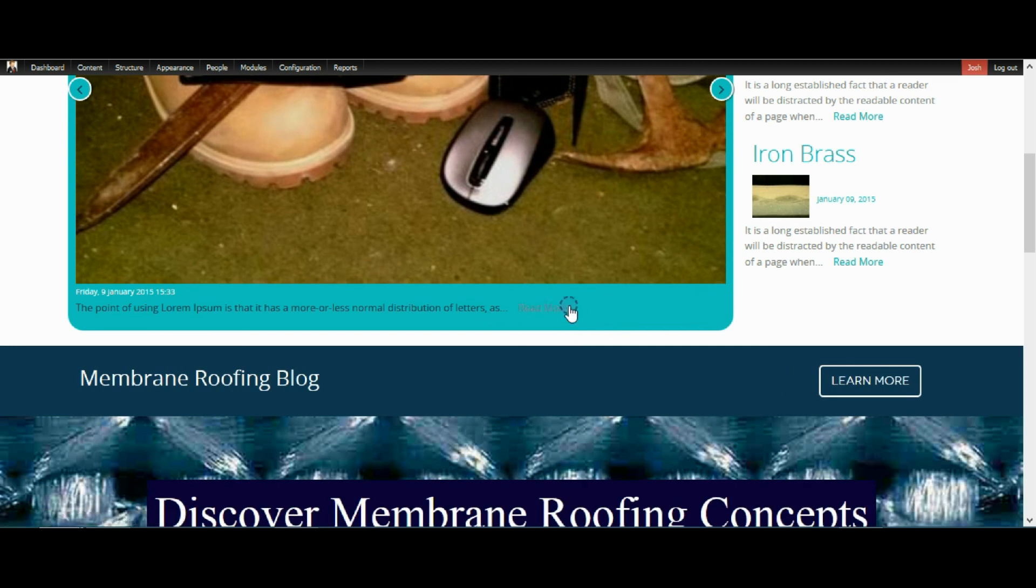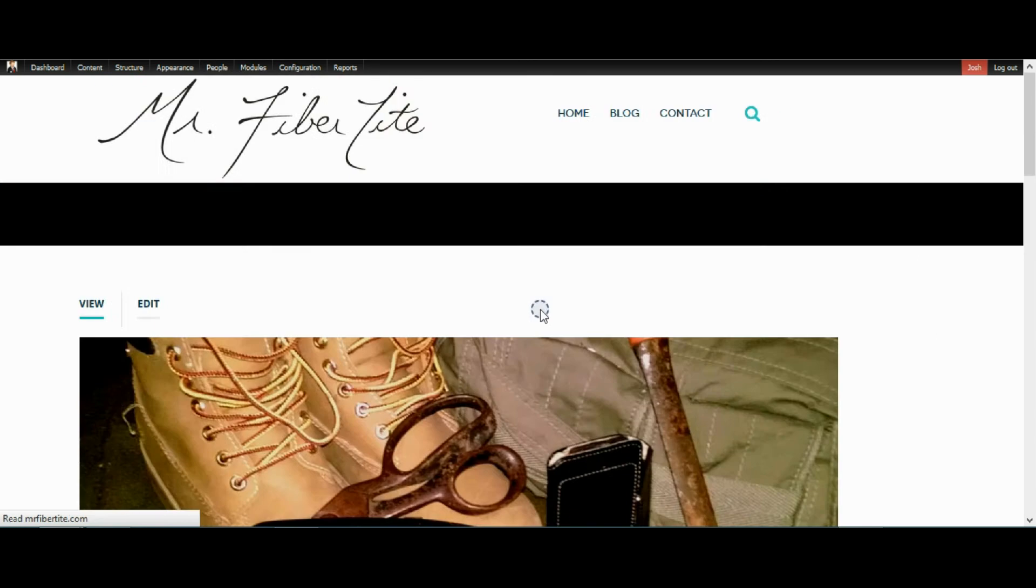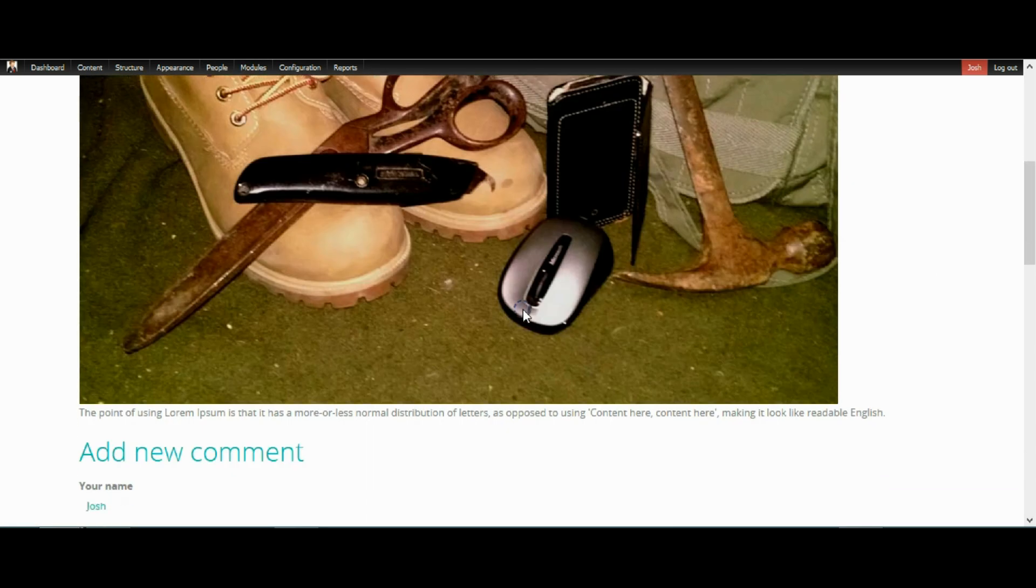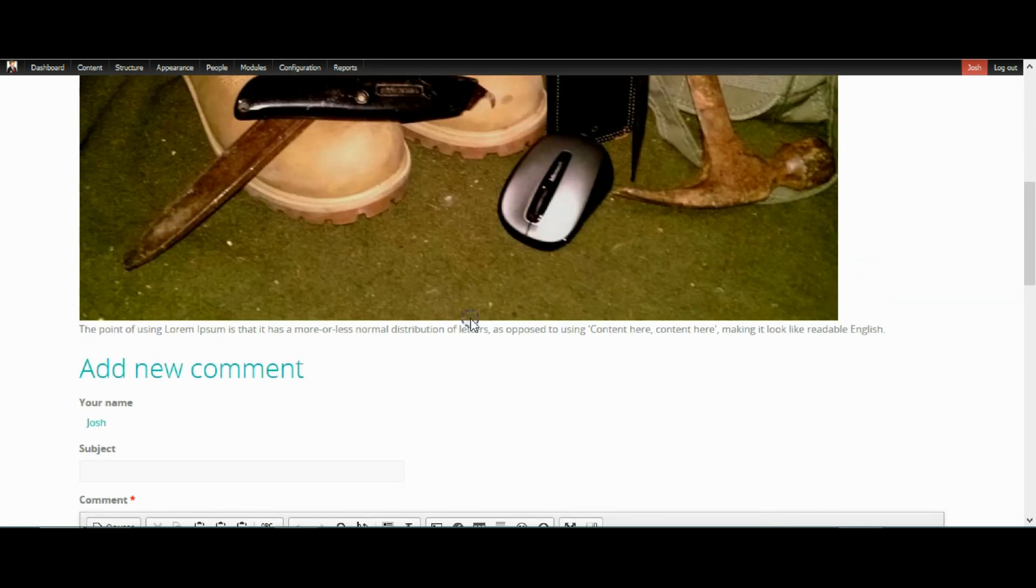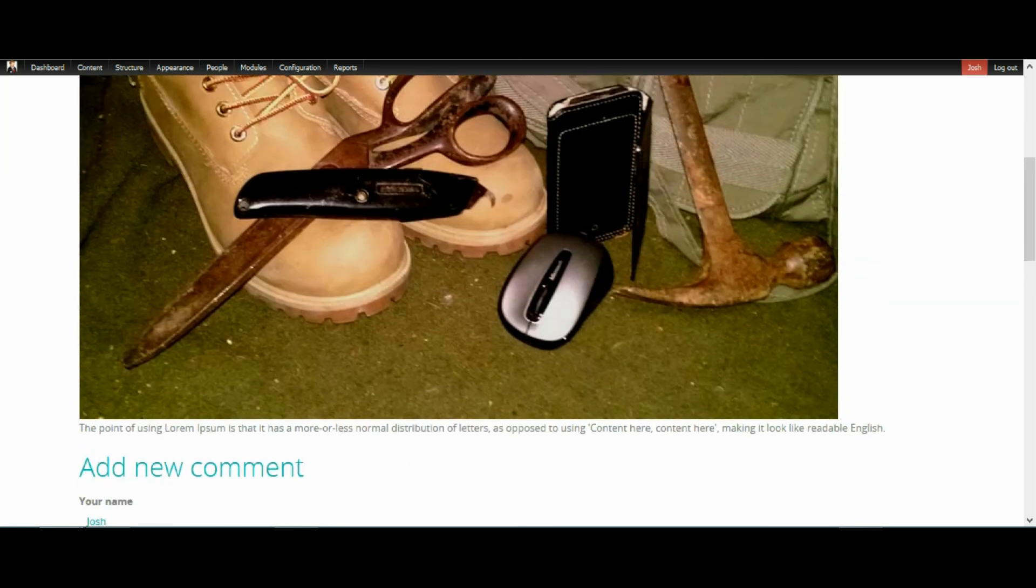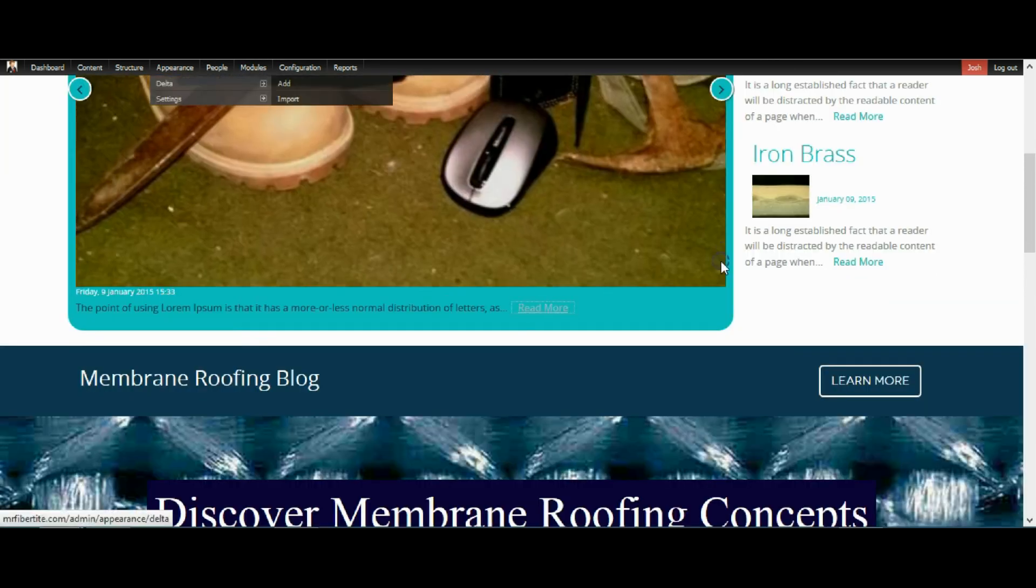You can make it a button or whatever. So now when you click on this, it should bring you to whatever things being viewed. Whatever content, whatever node's being viewed in that actual view. See?